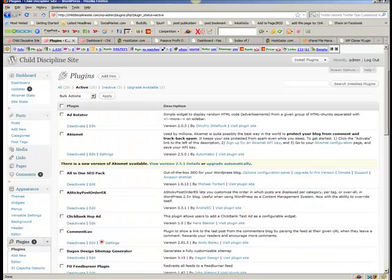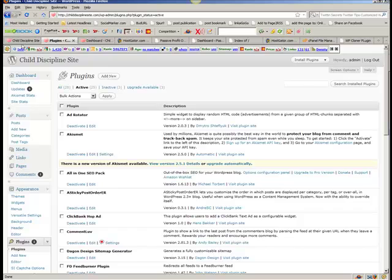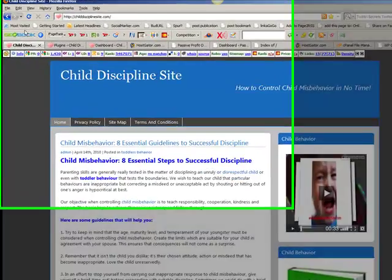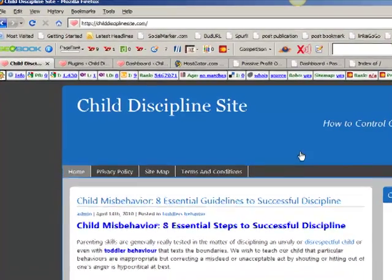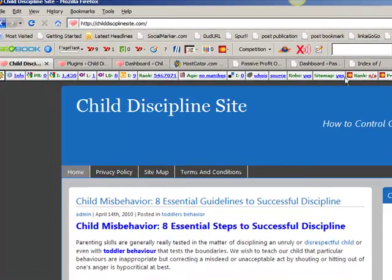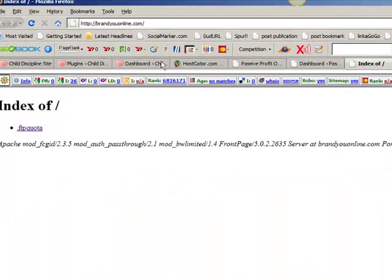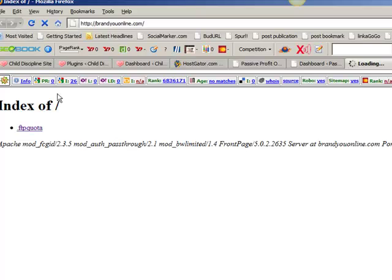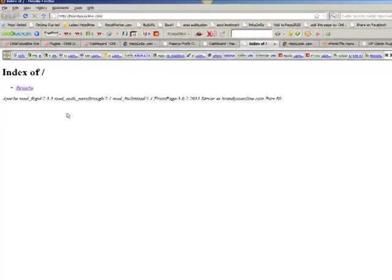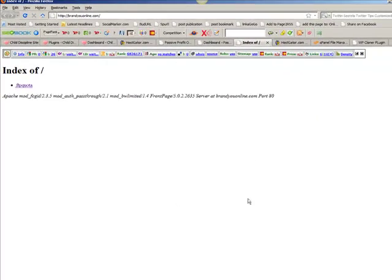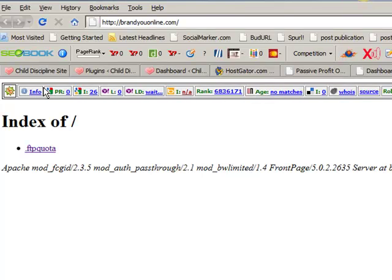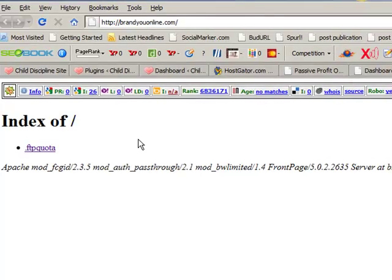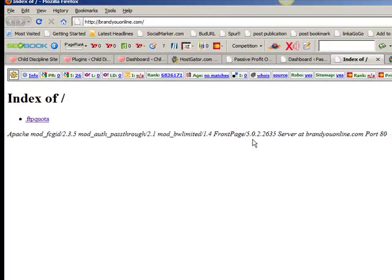So let's show you what we're going to do. You'll see the site here, the Child Discipline site. What we're going to do is clone the site and we're going to clone it into here, which is brand new online. You'll see there's nothing here at the moment. If I do a refresh, there is nothing here. So I'm going to show you how to install the plugin because the plugin isn't installed the normal way.